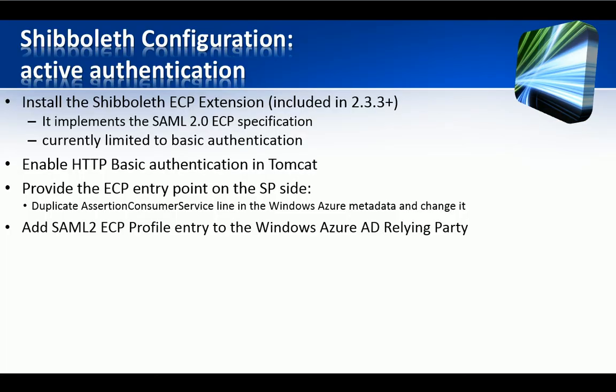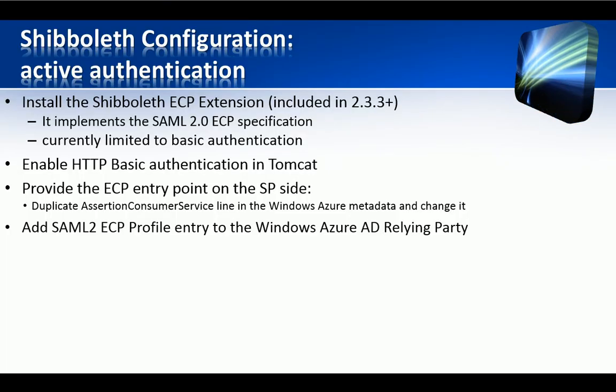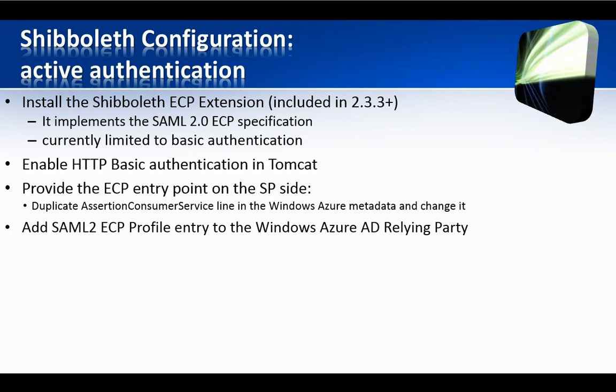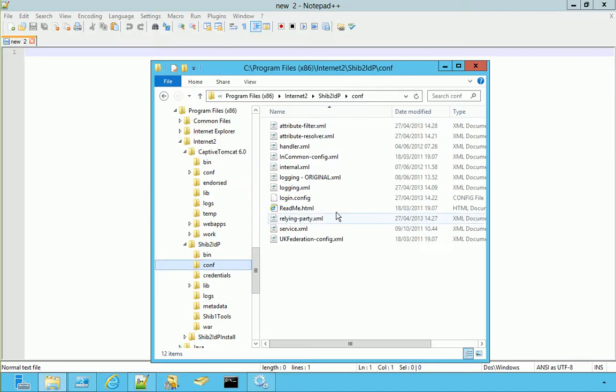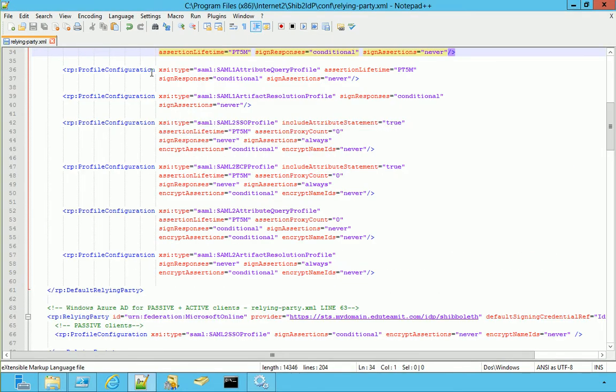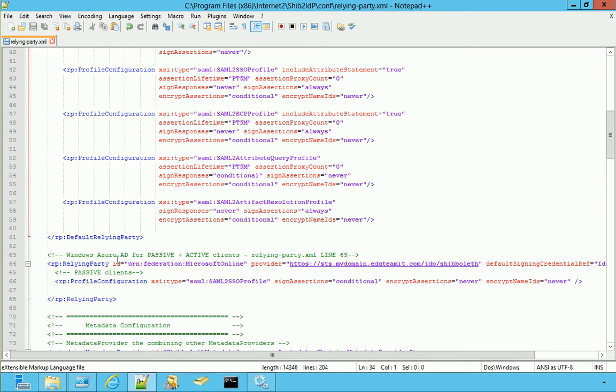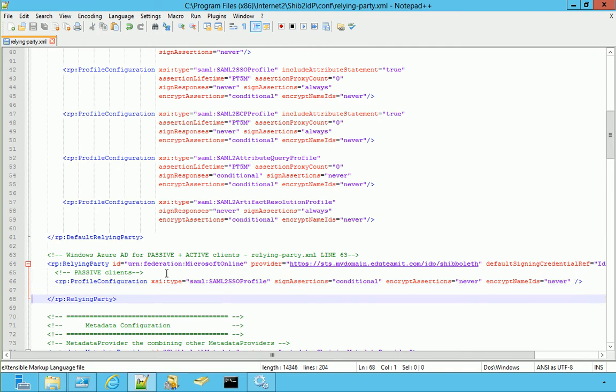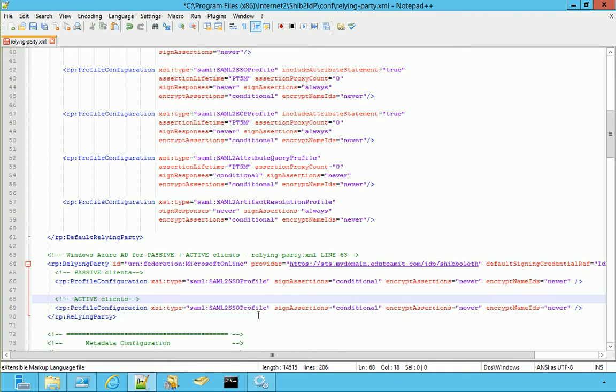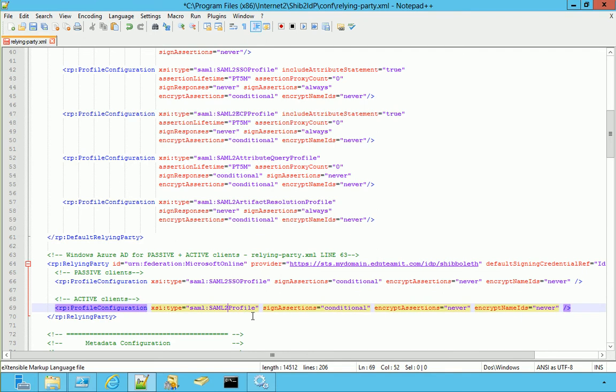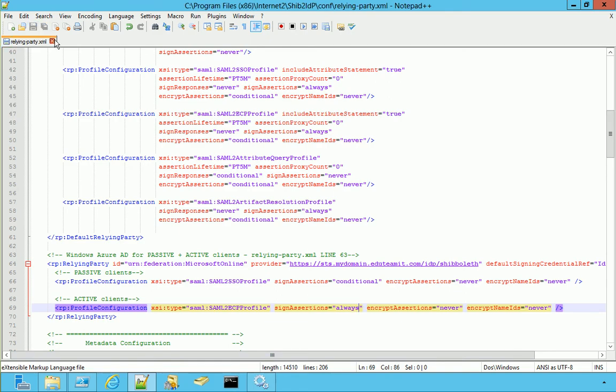Now we have to add a SAML2 ECP profile entry to the Windows Azure Active Directory Relying Party configuration node. We select Relying Party here. We go there, line 65. We duplicate this line for passive clients and we change to active clients. Rather than SSO, we need ECP. And rather than conditional for the sign assertions, we put ALWAYS. Save and close.